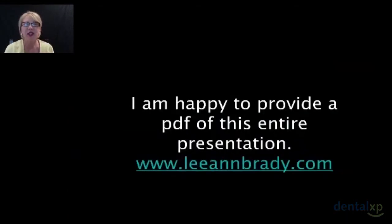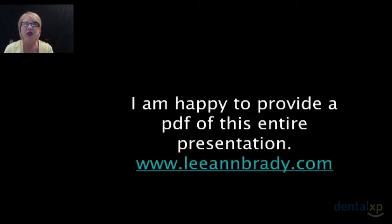We want to start today with a few logistics. For those of you who'd like a copy of this presentation — to print the PDF or to keep it on your desktop — I'm happy to provide that. If you go to my website, the web address is listed here. Under resources, you'll see handout requests, and you can do the request. It'll send me an email and I'll email you back with a PDF of the entire presentation.